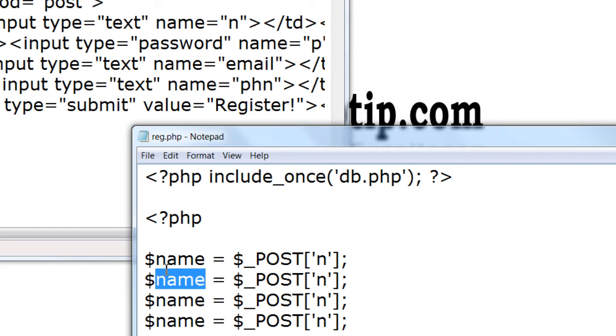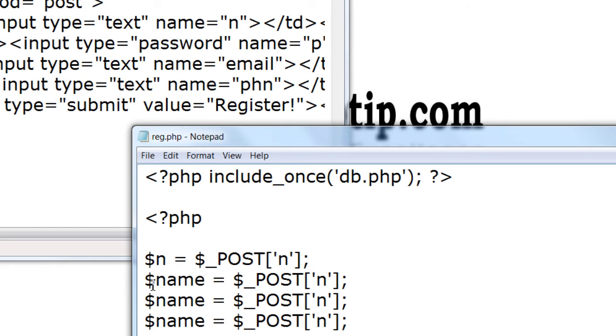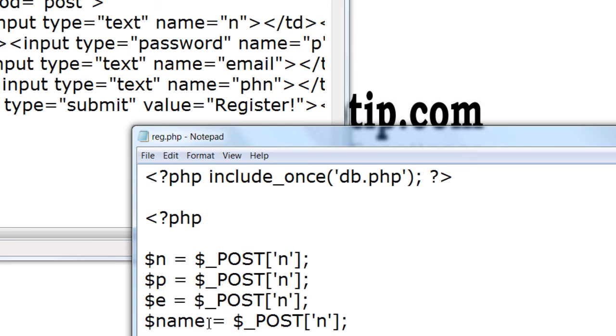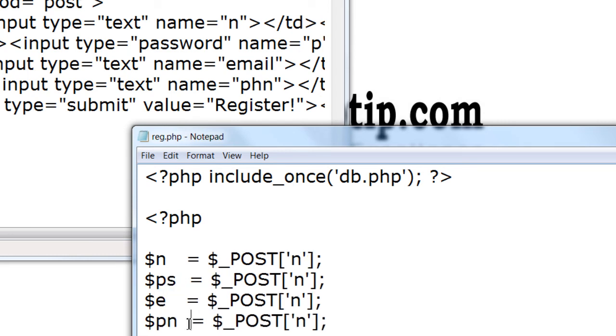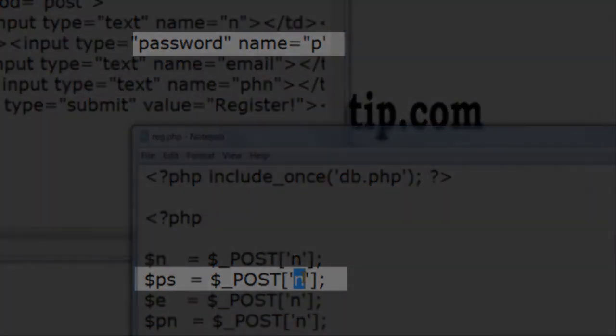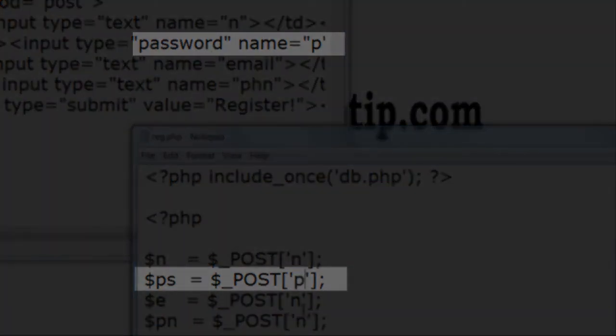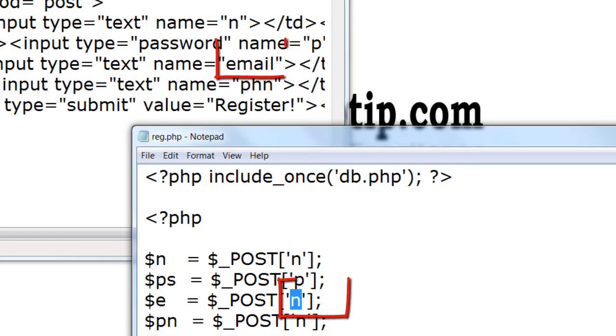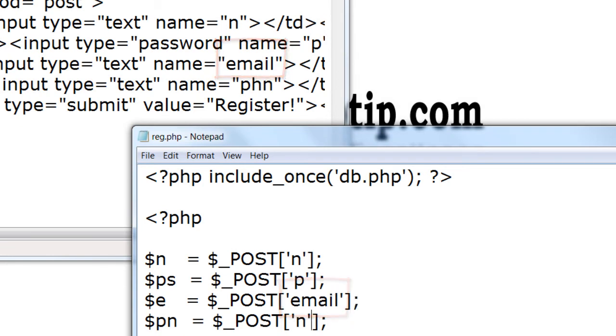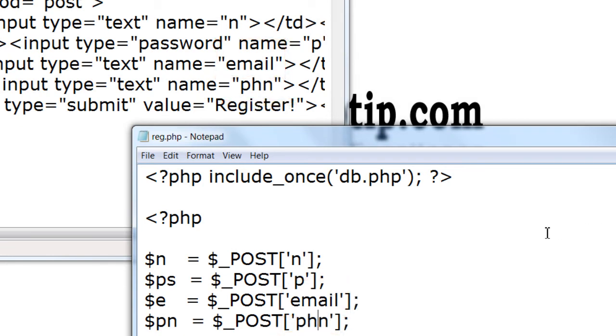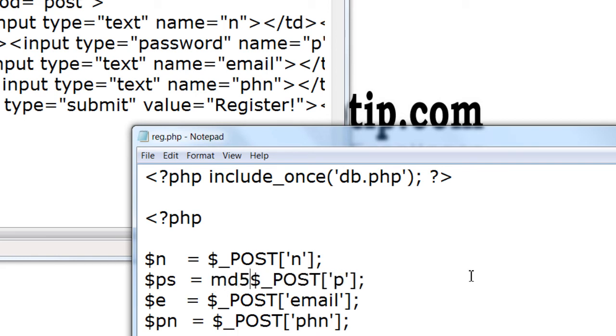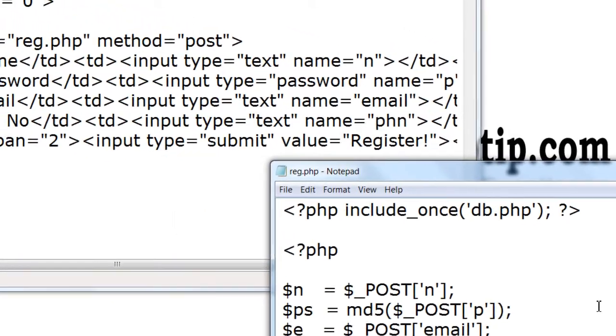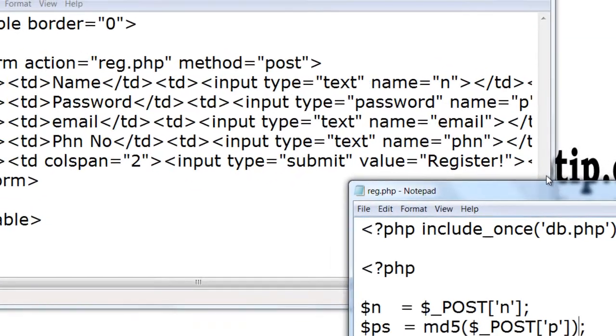Let me make it np simply for the sake of remembrance, and phn. This is p, this one is email, this one is phn. Let me md5 encrypt the password.